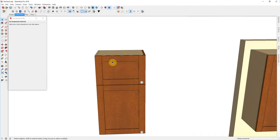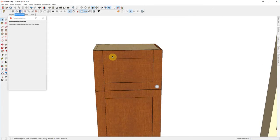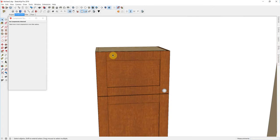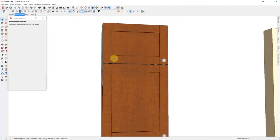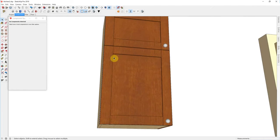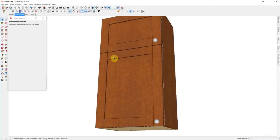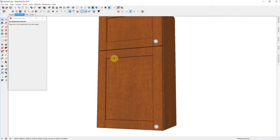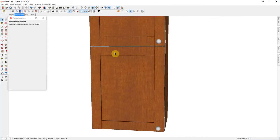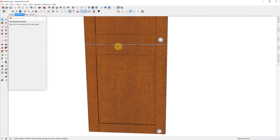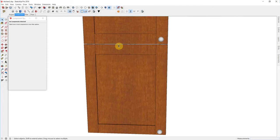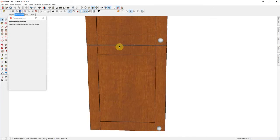I've also set my reveals so that I'm flush on the top, flush on the bottom, and a 1.5mm reveal on each side with a 3mm reveal in between doors and drawer fronts.